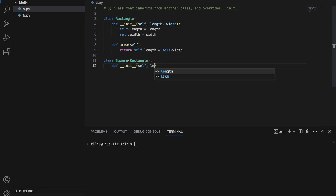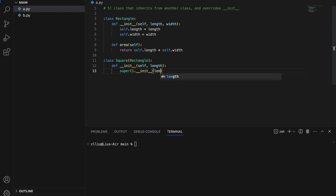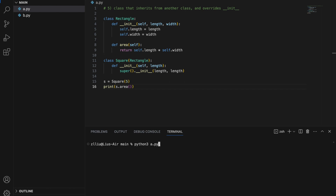Next we create a Square child class that inherits from Rectangle. By definition a square has length equal to width, so we only need to take in length. To reuse the parent's __init__ we call super().__init__(length, length), passing length twice. We don't need to define the area method in Square because it's already defined in Rectangle. Creating a square with side 5 and printing its area gives us 25.